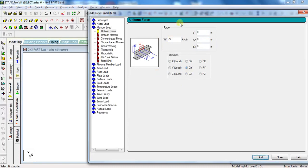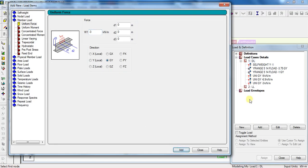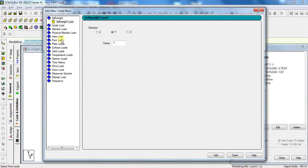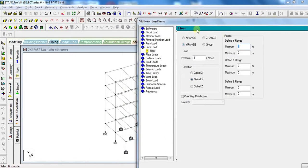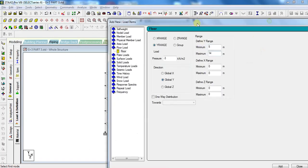Similarly, add dead load of internal wall which is 6.9 kN per meter, and parapet wall load is 3 kN per meter. Click Add. So this is it for dead load — click Close. Now we will add live load. For this, click on LL, click Add, click on Floor Load, put value of minus 3 kN per meter square. The range will be same as floor finish load, which was 5 meter to 14 meter. Click Add, click Close.